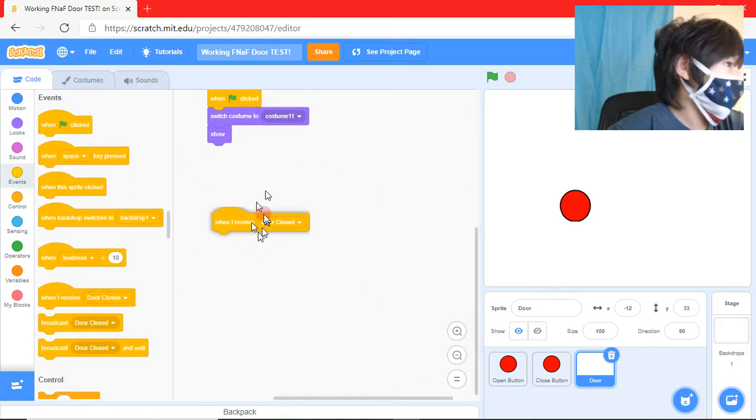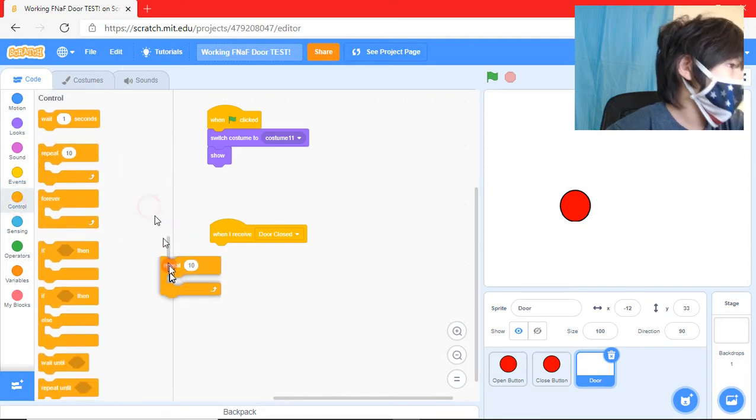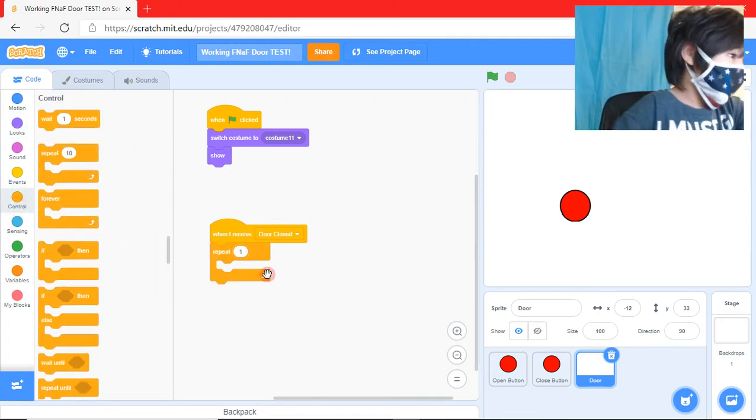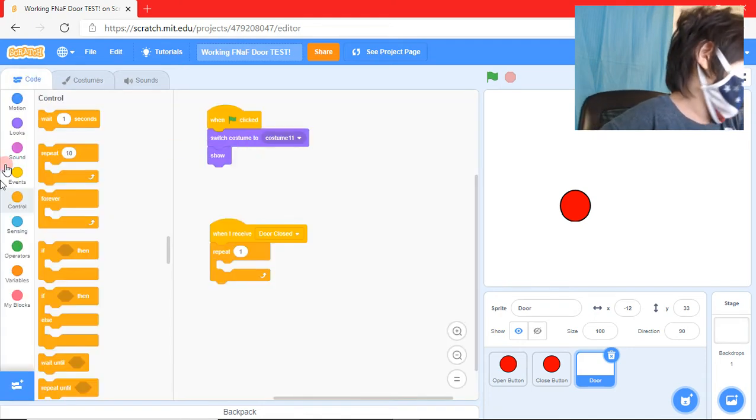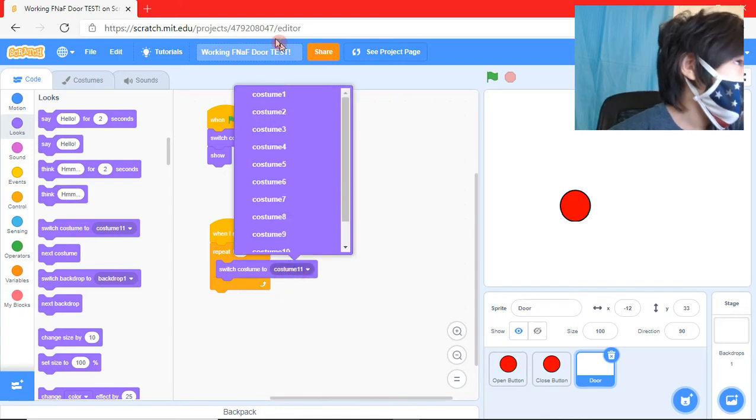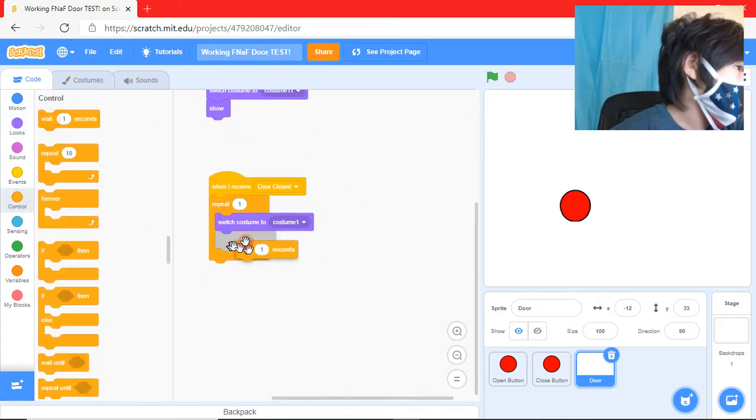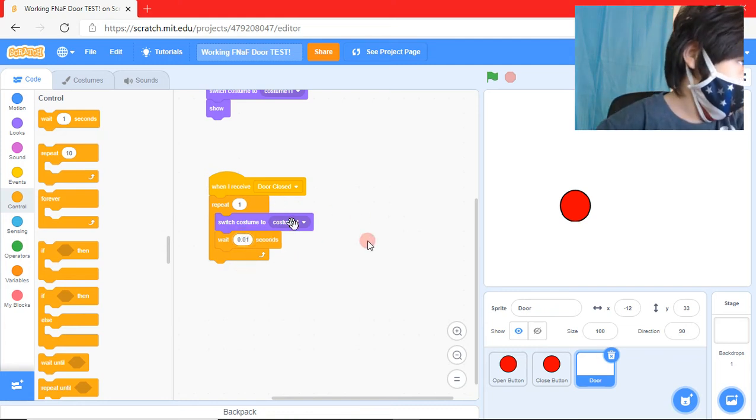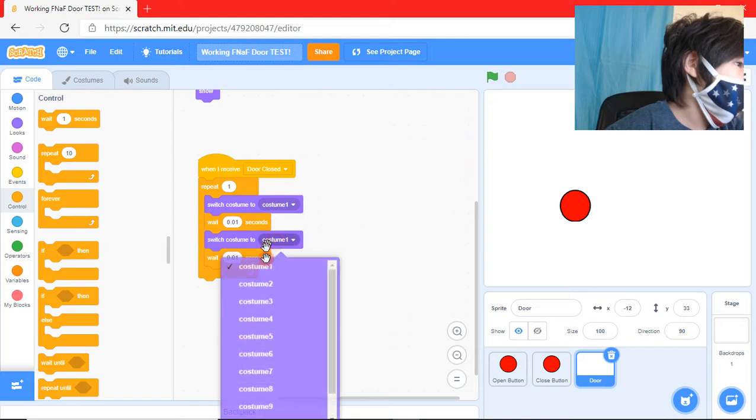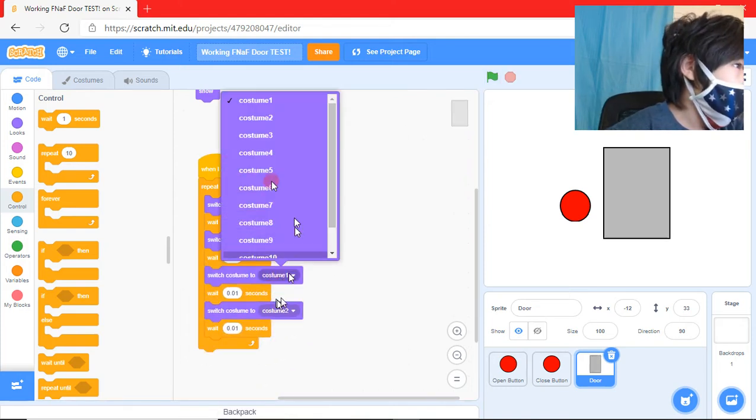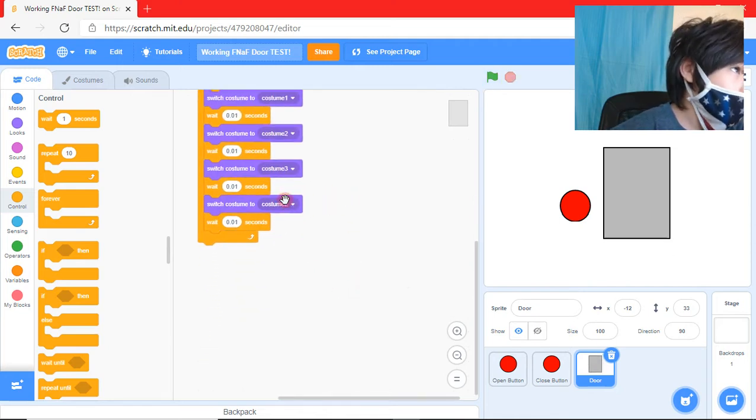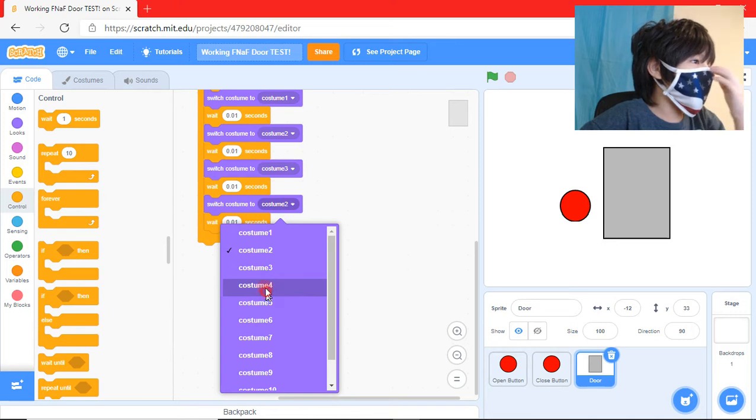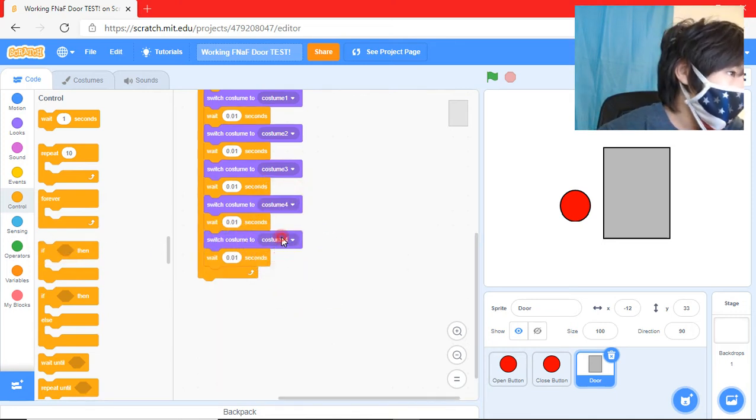So when I receive door closed, we're going to have a repeat block. Repeat once. So we're going to switch costume to. And you can make the animation. Switch costume one. And you can wait how many seconds. I'm going to do 0.01 seconds. And we can just do it like this. So we can get the code. And so far it should look like this. Now it does go really fast because we didn't put that many costumes to switch to yet in the code. So it goes really fast.